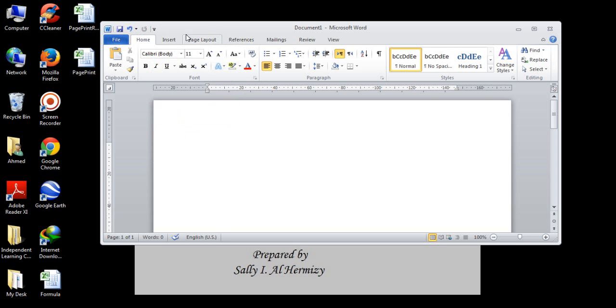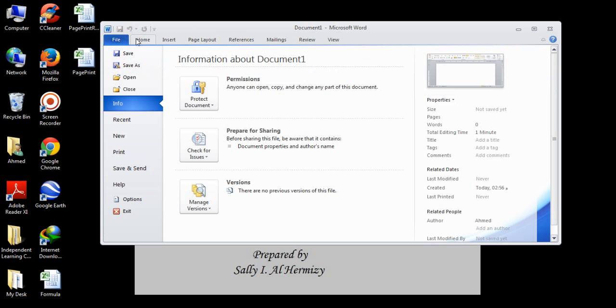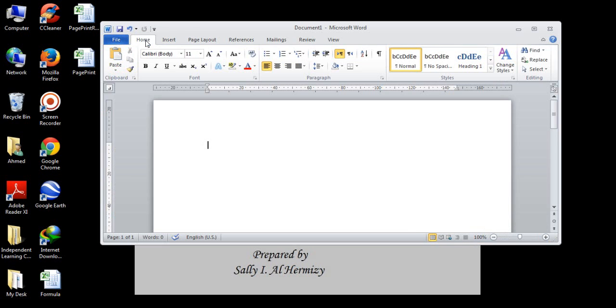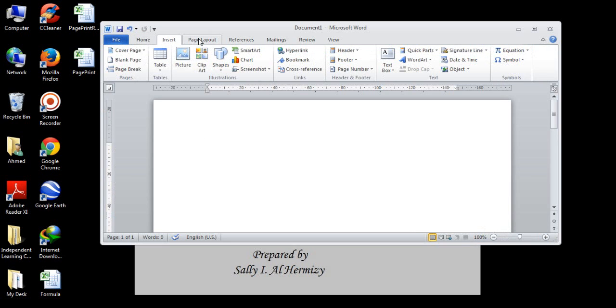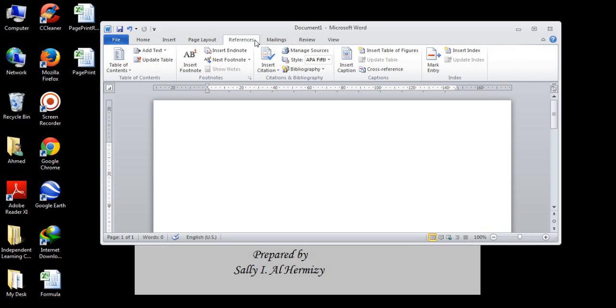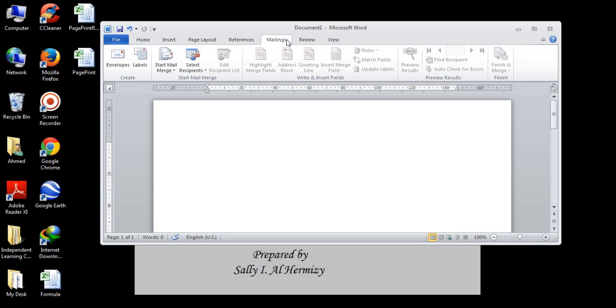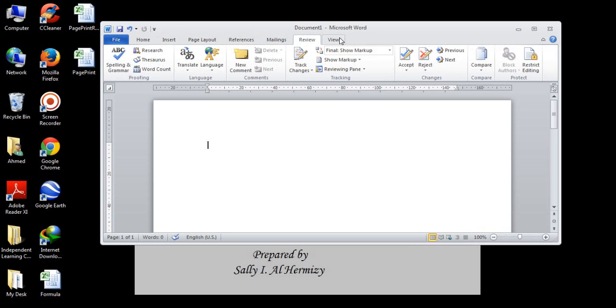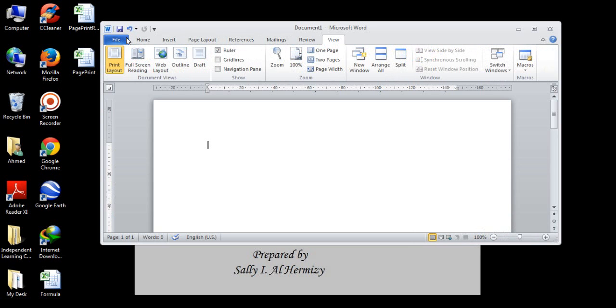Let us go a little bit down. We have here our main menu, set of tabs. We have file tab, home tab, insert, page layout, references, mailing, review, and view.